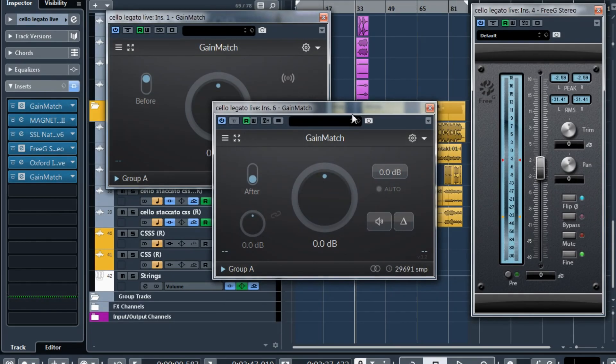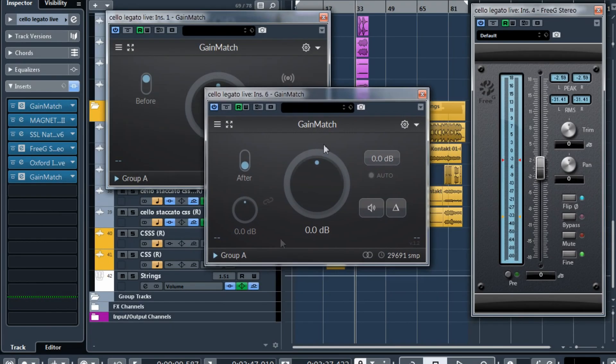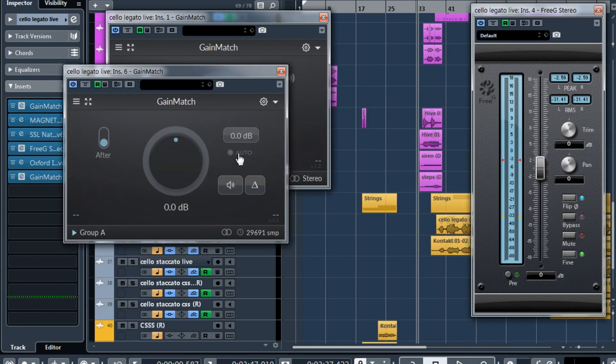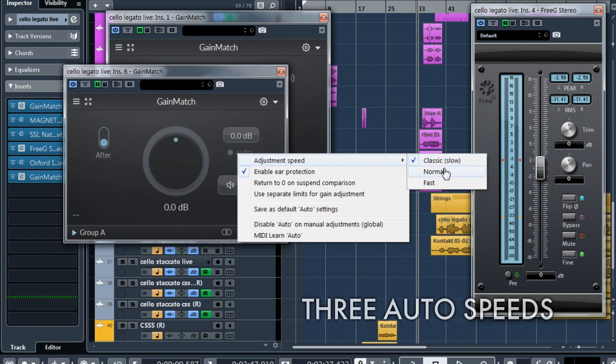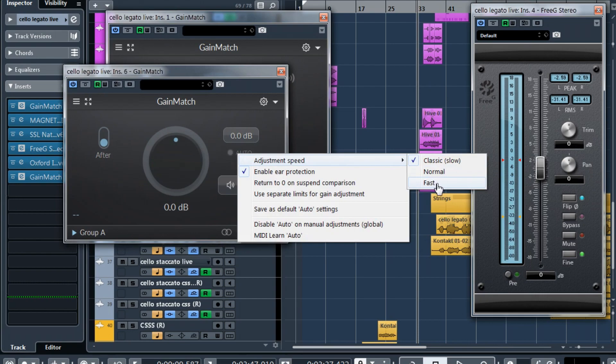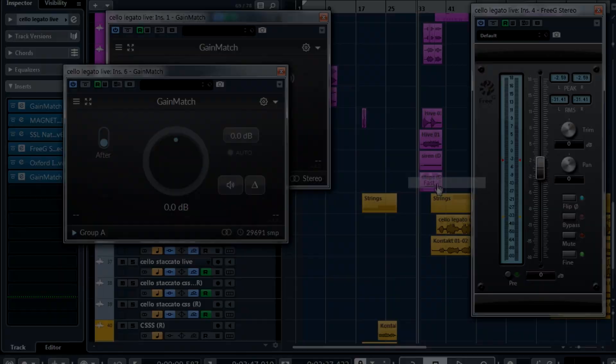A lot of improvements were done for the auto mode. You can now right-click on the auto mode and choose the adjustment speed from the classic which is slow to normal and to fast and in fast mode it really acts fast.